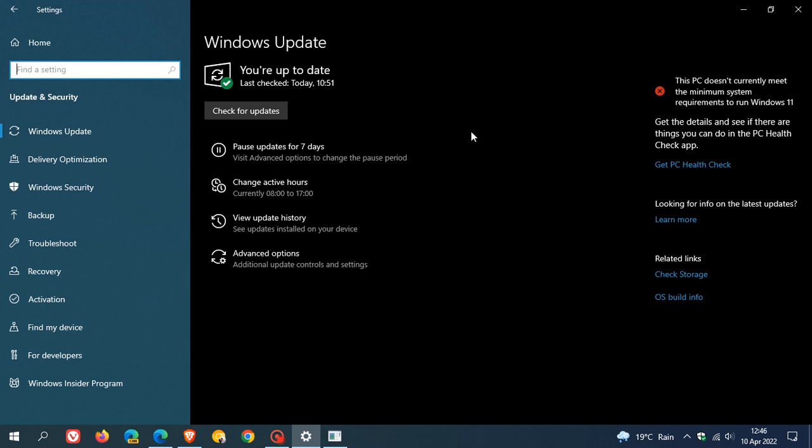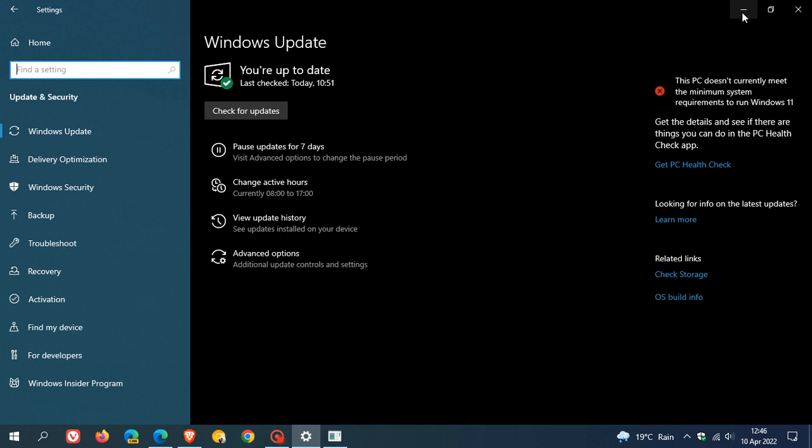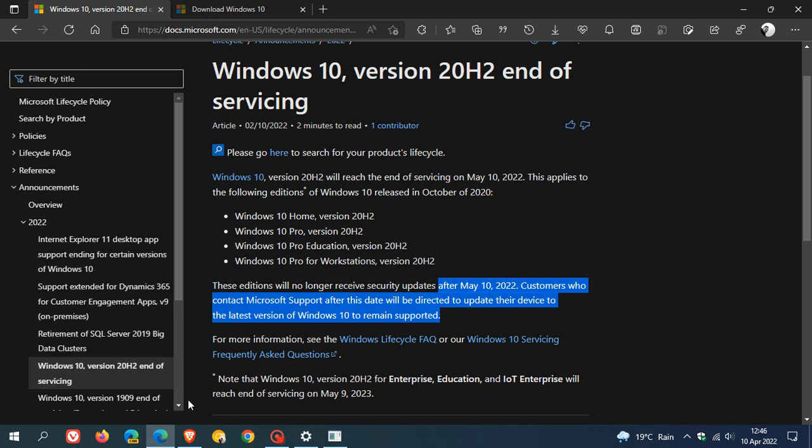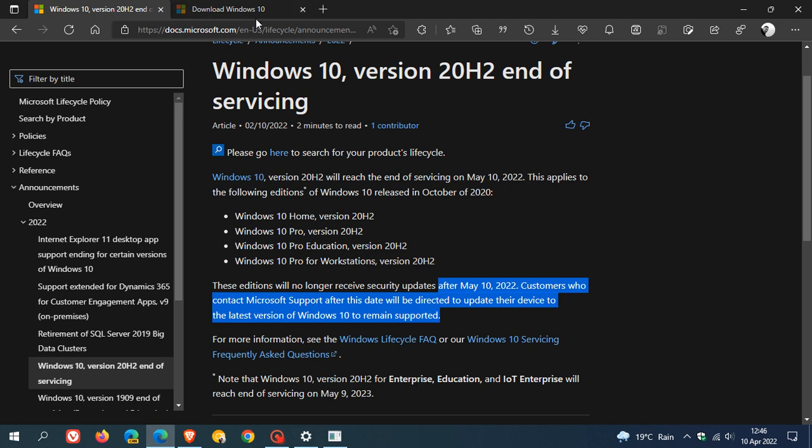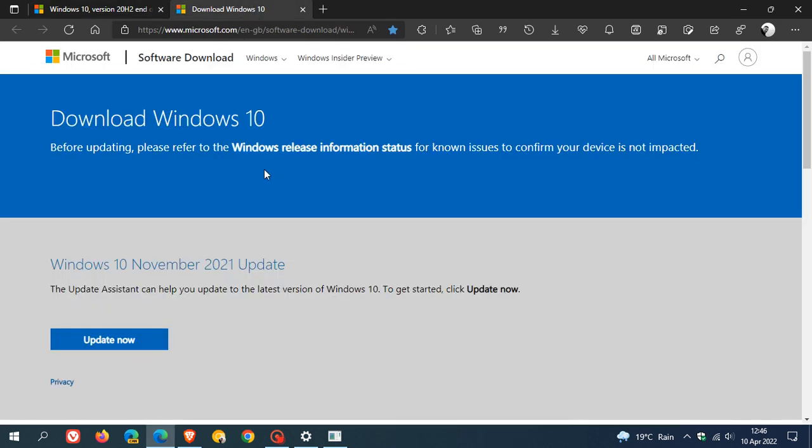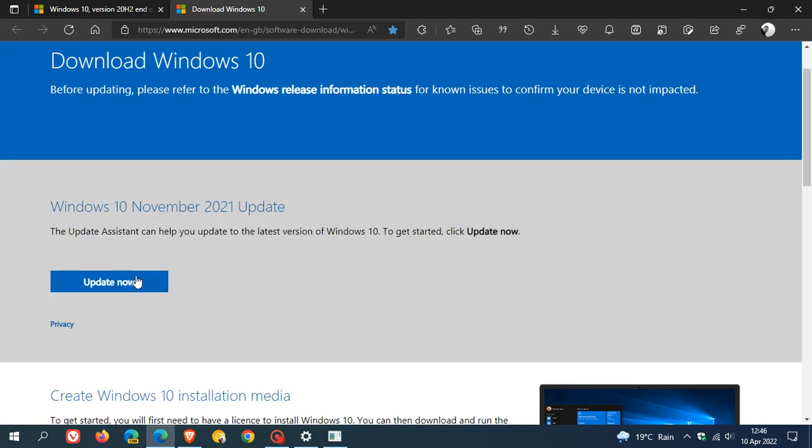Or if you want, if you meet the system requirements, upgrade to Windows 11. And if you don't want to use the Windows Update method and procedure, you can just head over to download Windows 10, where you can use the Update Assistant, UpdateNow, to update you to the latest version of Windows 10.